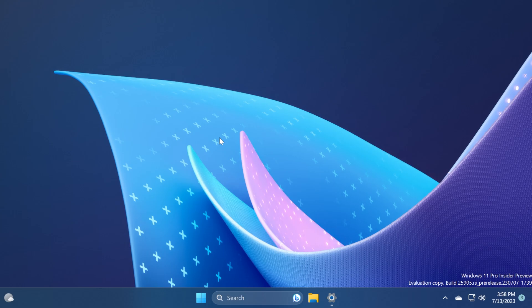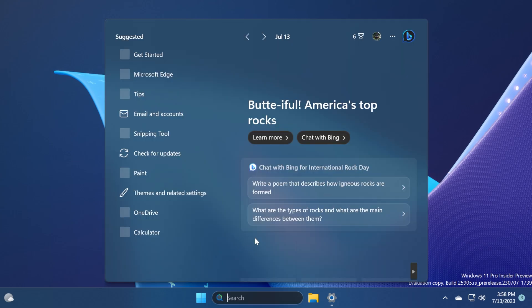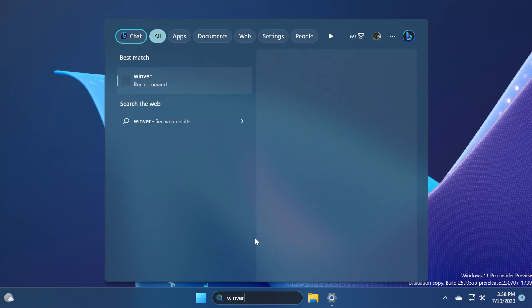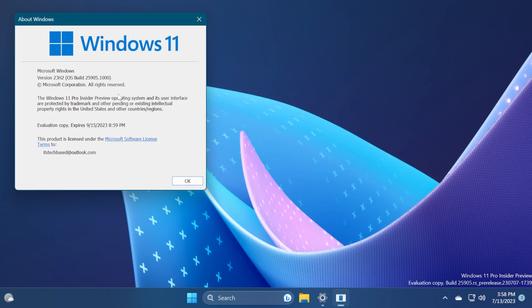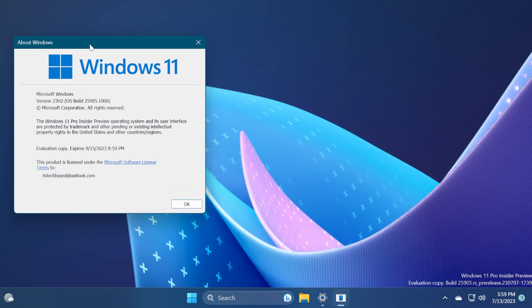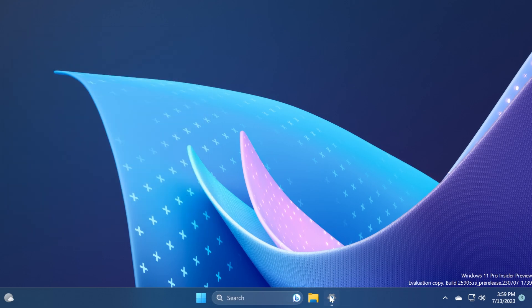Also if we're typing winver inside the operating system we will now see that we are currently on Windows version 23H2 so we can officially say that Microsoft is testing features for Windows 11 version 23H2.